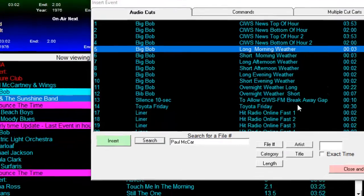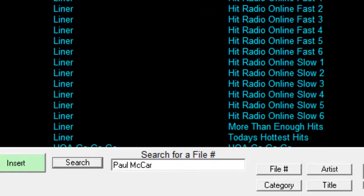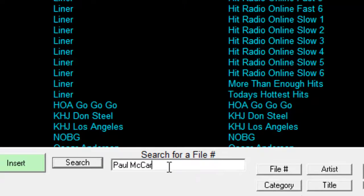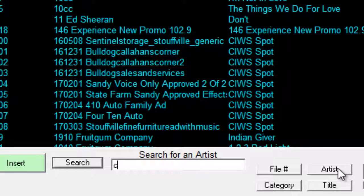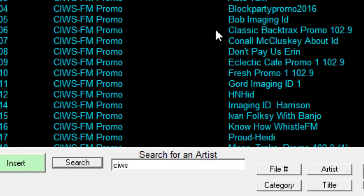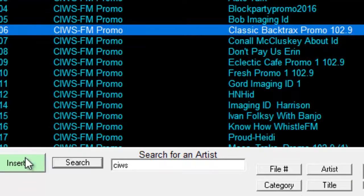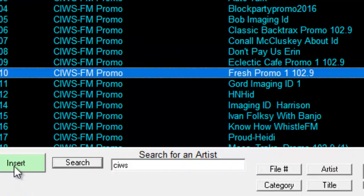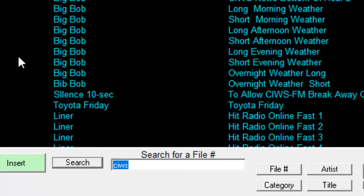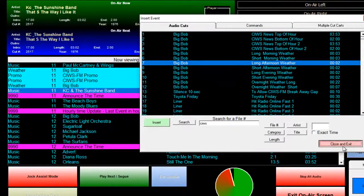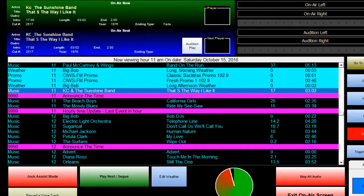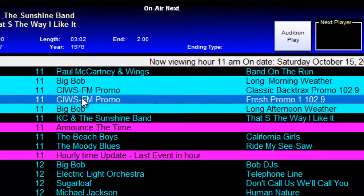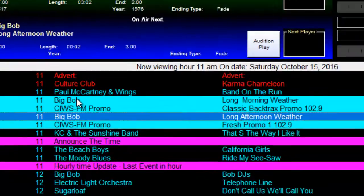I'll put in a weather forecast, which I own the copyright to, and then I'll find artist CIWS — which is our station — and there are all of our promos. I'm going to put in a Classic Backtrack promo and a Fresh promo just to have a couple of promos, and then I'll go back and put in an afternoon weather forecast for today. So there we have a bunch of elements added into the system, and now I'm going to move this weather forecast up — and that's how easy it is. Just put your mouse on the element you want to move and click move.